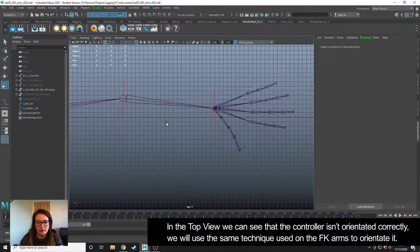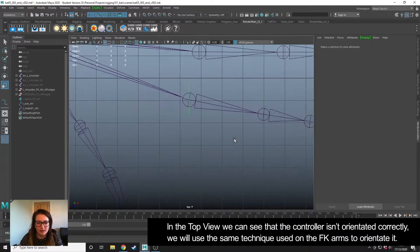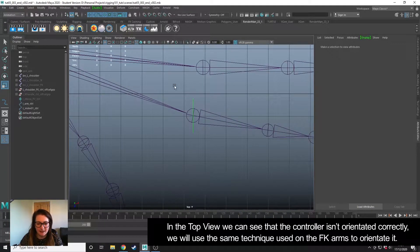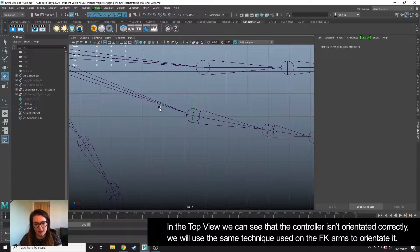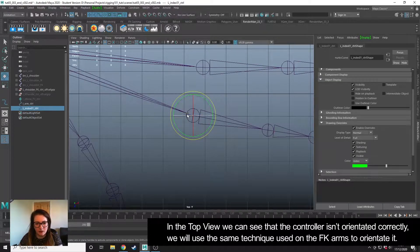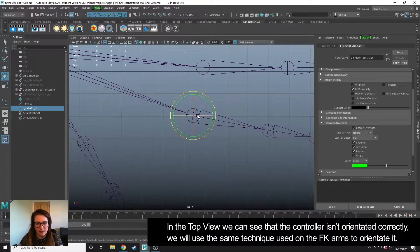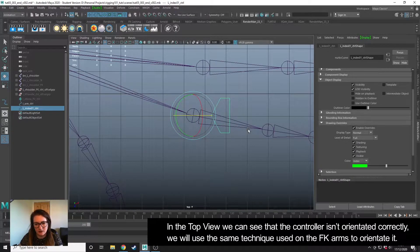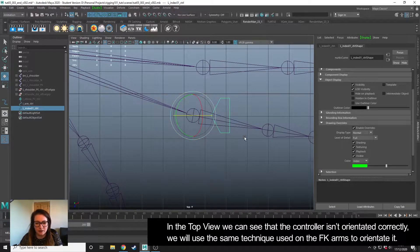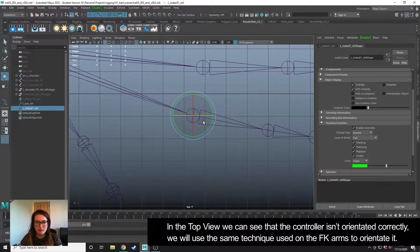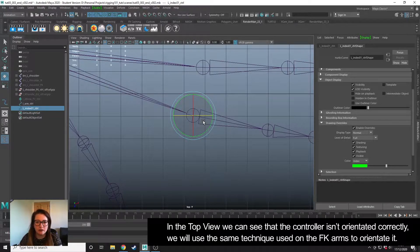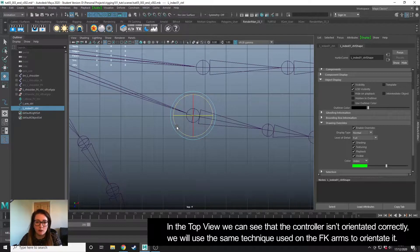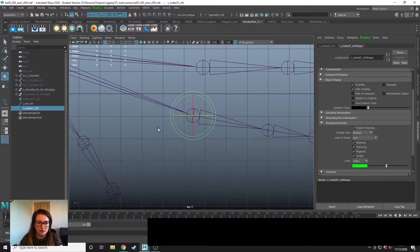If we go into the top view we'll see that although it's in position, it isn't orientated correctly with the finger, so if we were to rotate it's rotating at the wrong angle. We need to correct this by doing the same technique that we used using an offset group when we set up the FK for the arms.